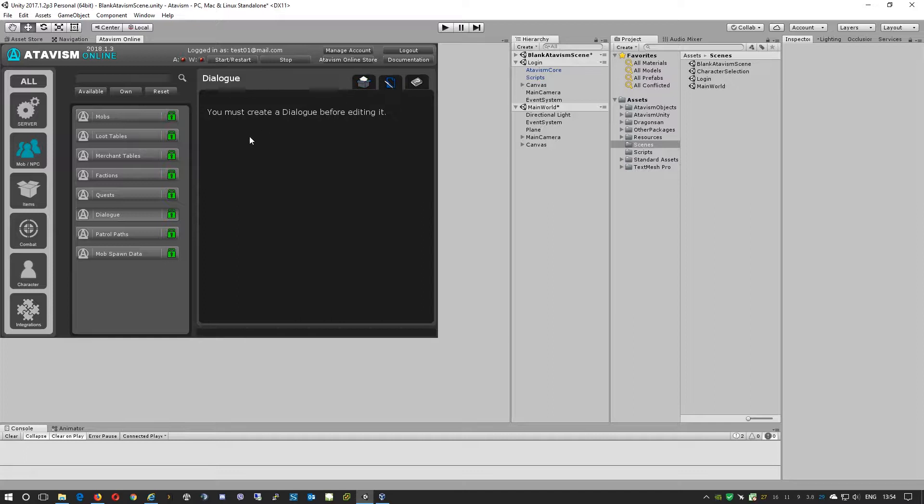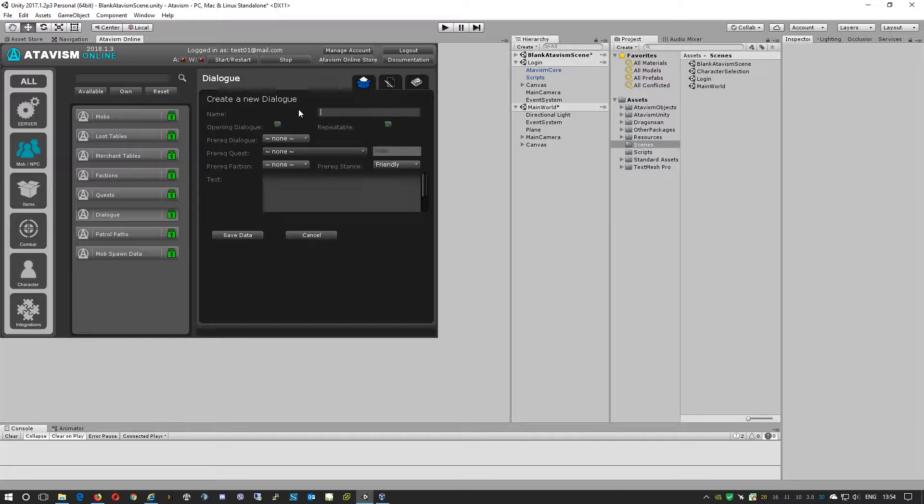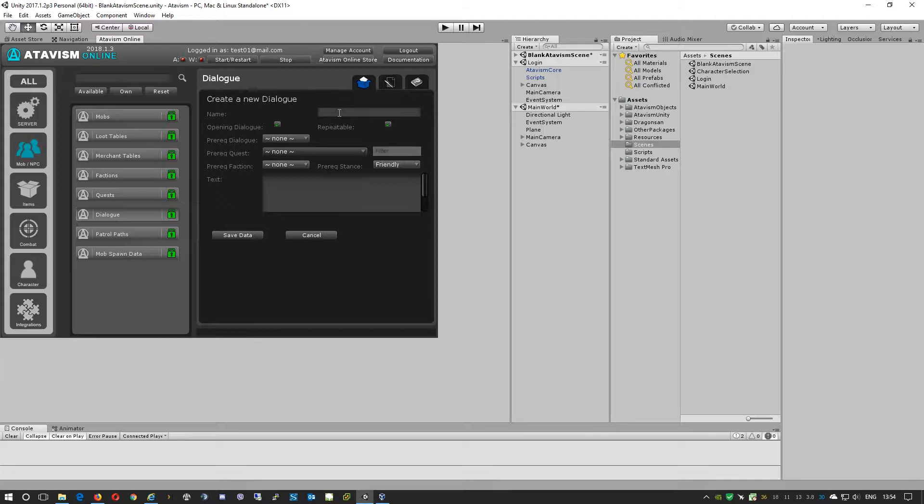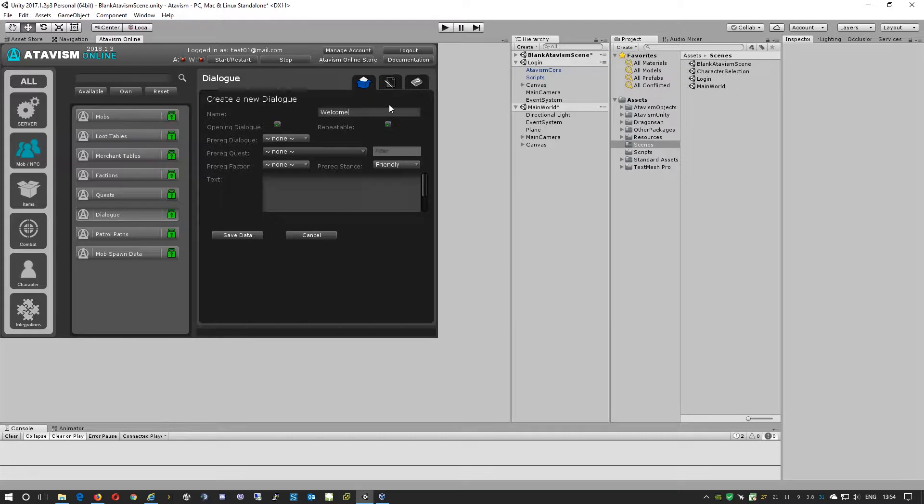As you can see, this is the first dialogue that we'll create so we need to give it a name. The name is handy if it will be unique, so you can call this welcome, or you can call it welcome and then give it a specific name like archer or guard. This will make it easier for you to manage and assign the dialogues to specific NPCs. We'll just call this welcome.